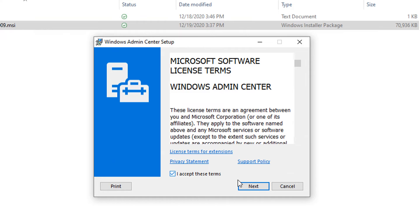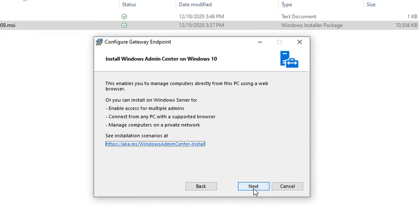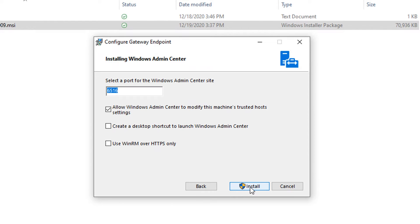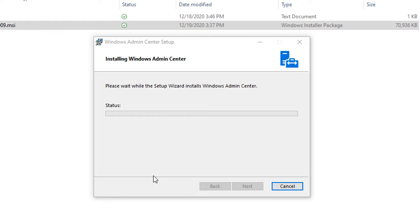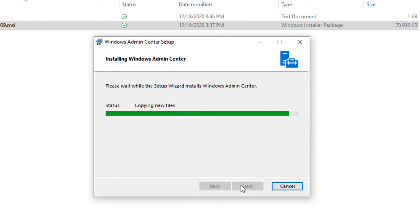There is no agent that needs to be installed on the target servers or clusters. They're all managed via remote PowerShell and WMI over WinRM. To manage 2012 and 2012 R2 servers, WMF 5.1 is required.